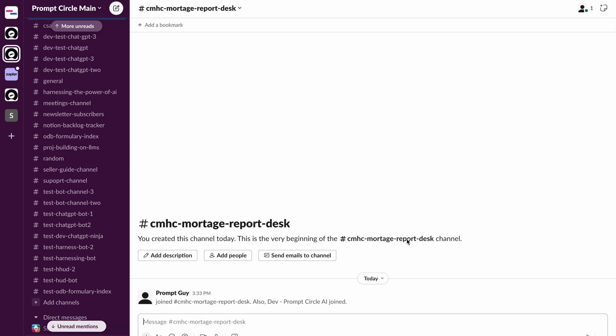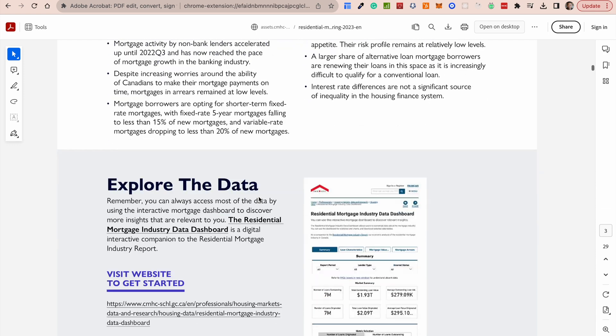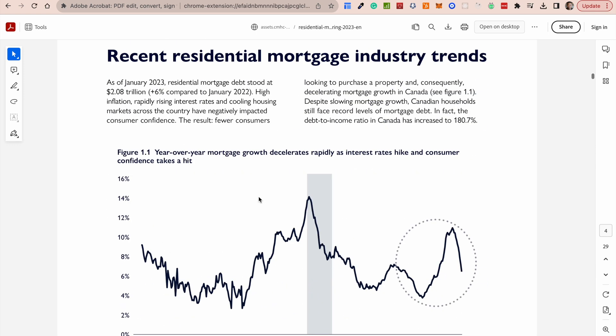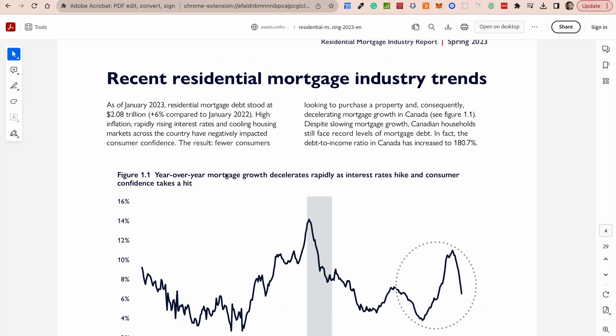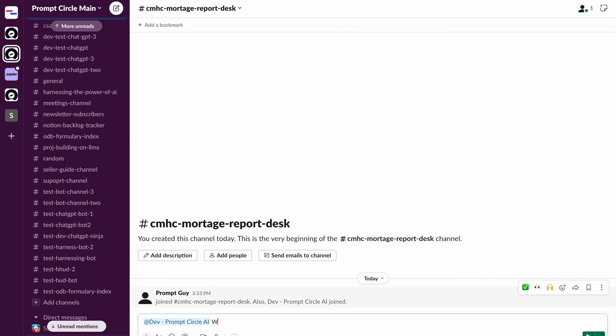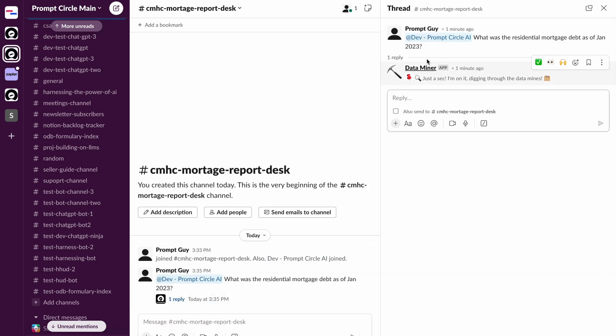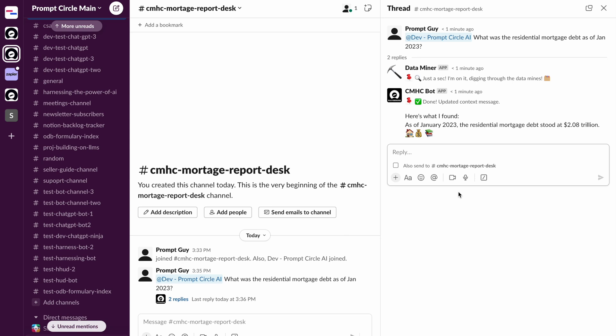And now when I do an @mention of my bot and ask a similar question, let's pick a different question here. Let's ask something more specific. Let's say what was the residential mortgage debt as of January 2023? So now once I ask that question, now what you're going to notice again, it's going to go ahead and start mining for that data, looking for it.